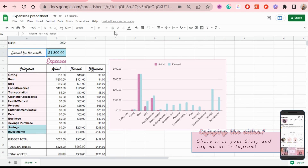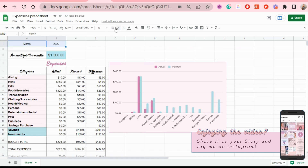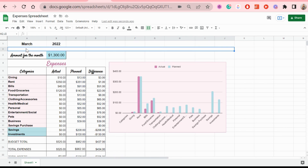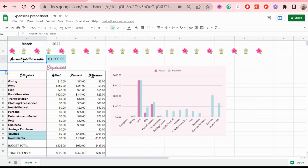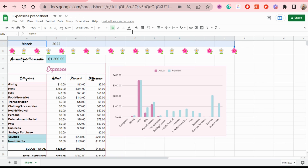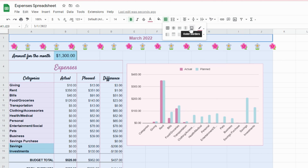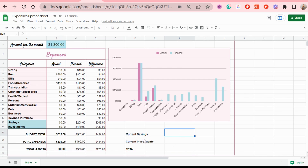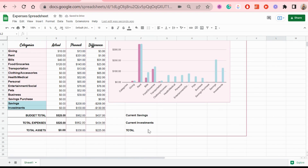I honestly love expense trackers because they keep you accountable. I'm also adding a bar of flower emojis — that's just the mood — and merging those cells so the bar looks clean. I put the month in the middle, merge those cells, and add a border all around. Once all customization is done, I add a section showing the total assets for the month — simply savings and investments — keeping the spreadsheet very simple.